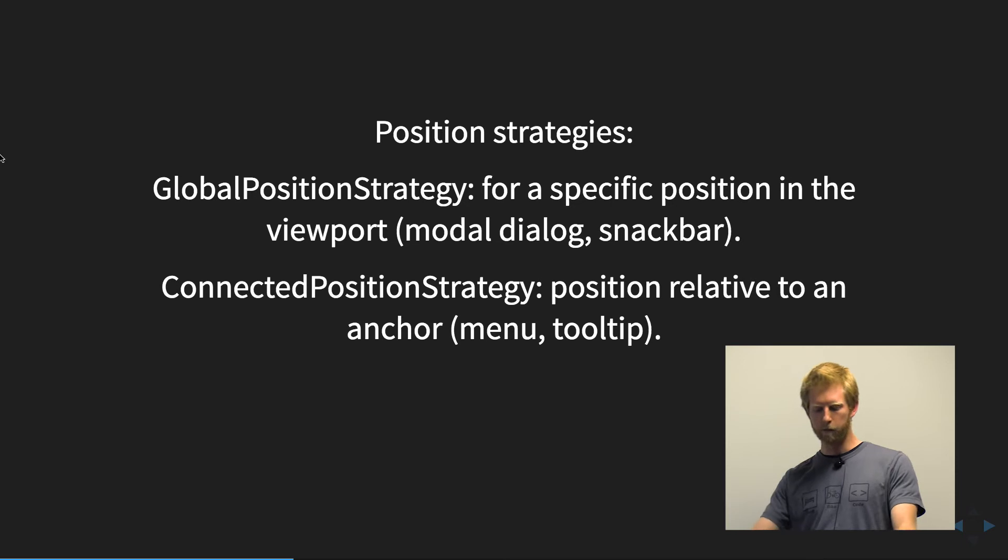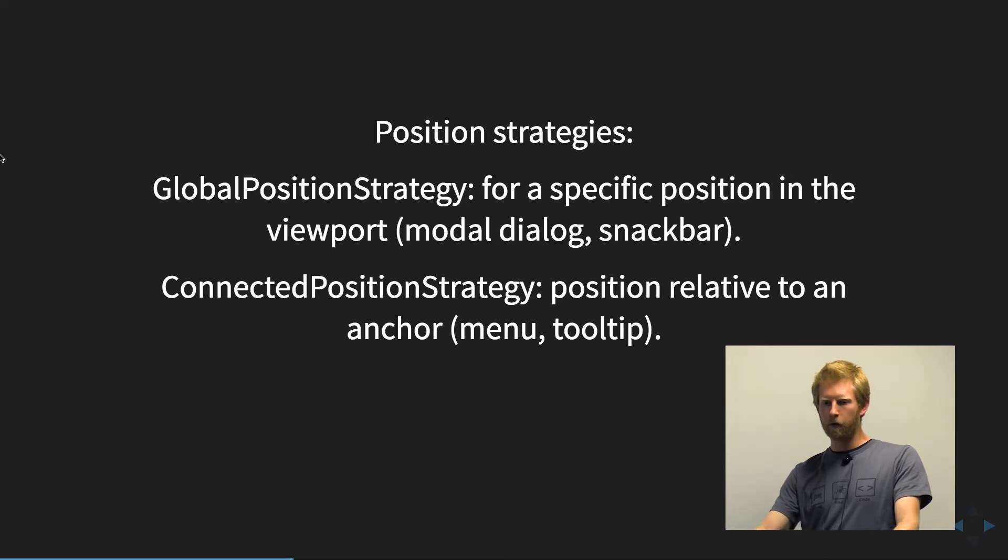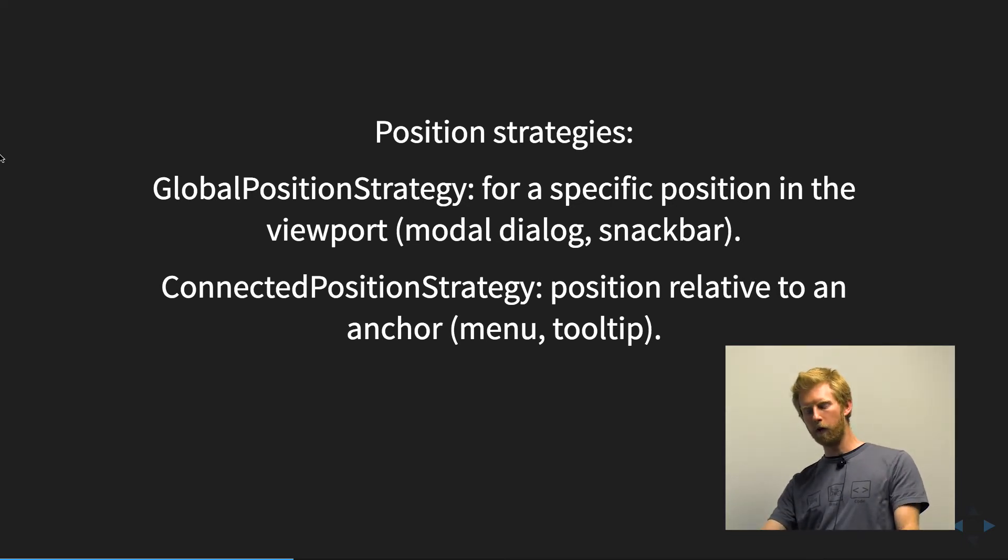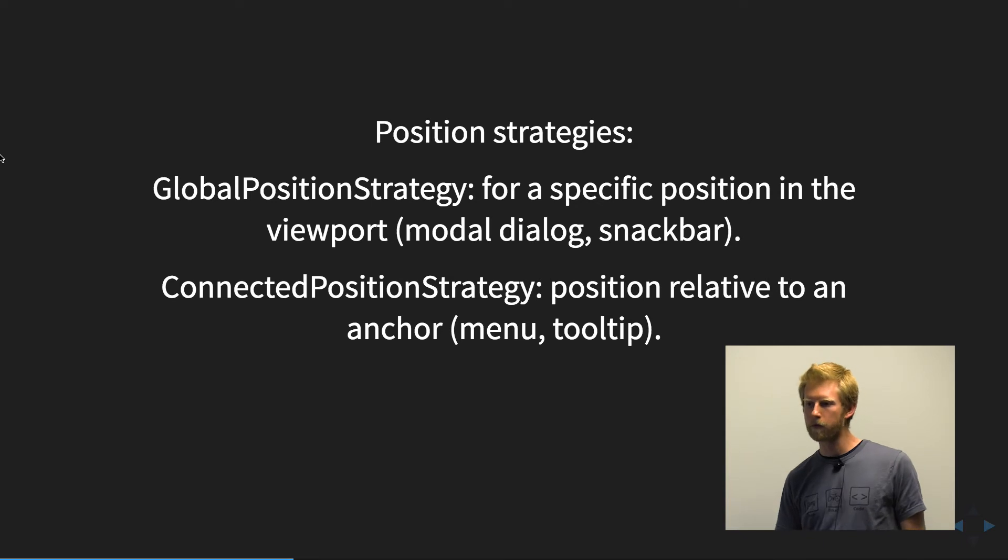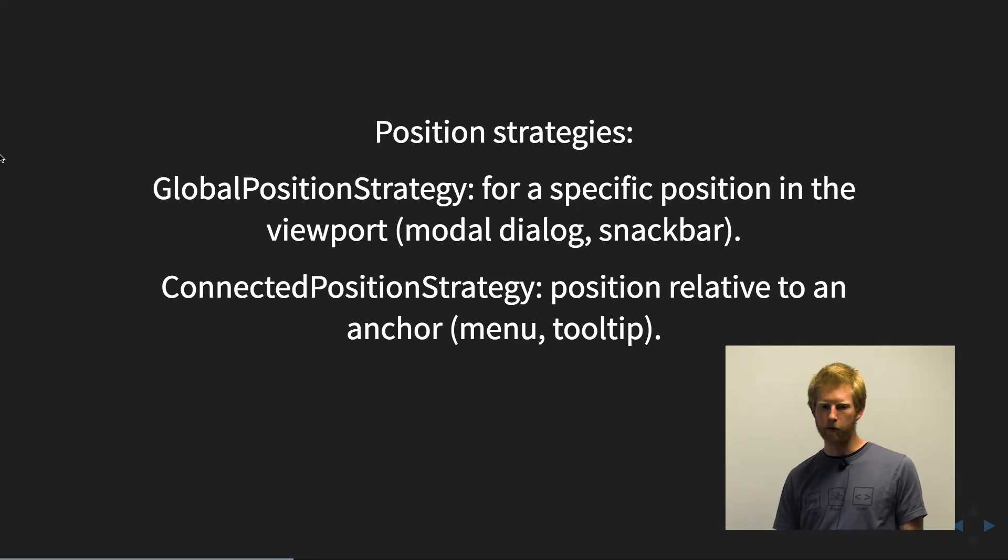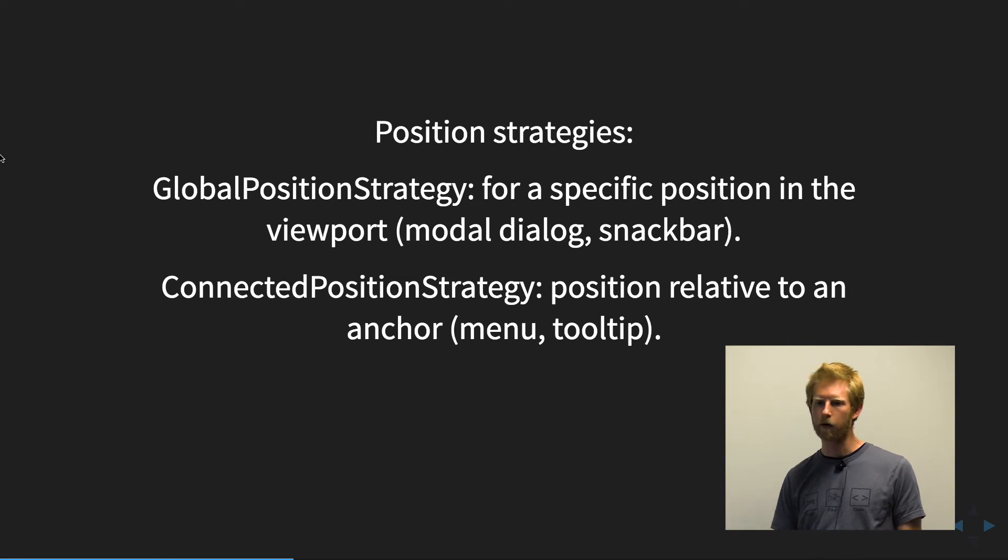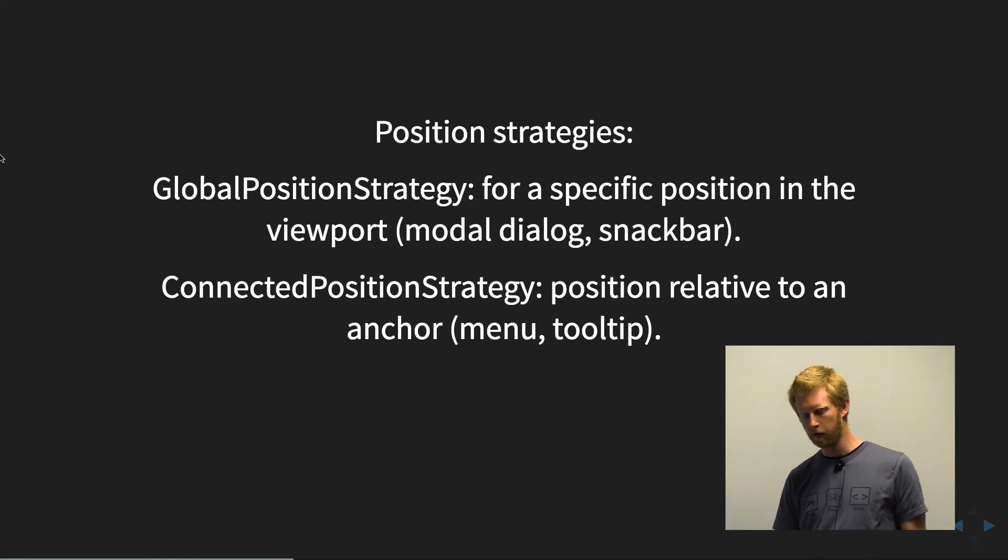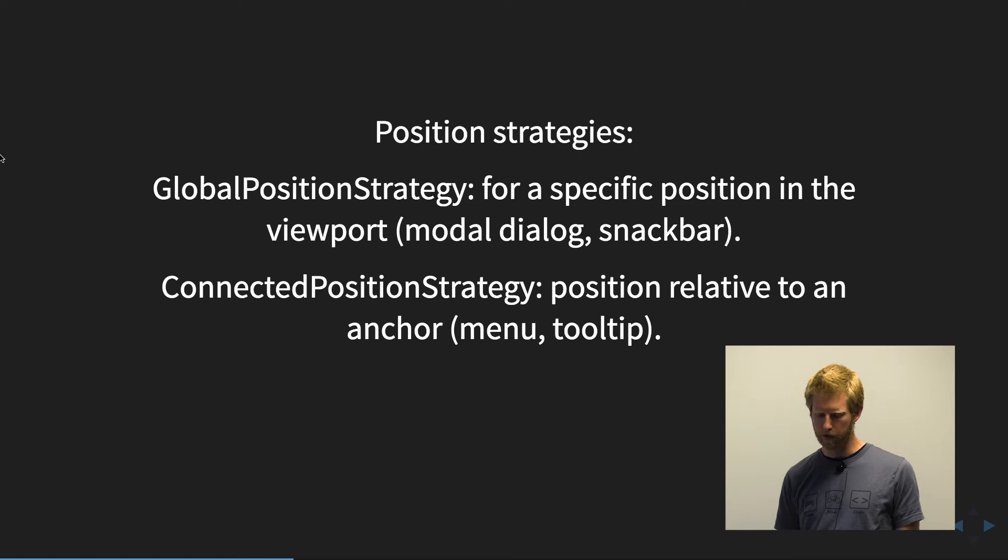Connected position strategy would enable positioning relative to some anchor element. So this would be handy for things like tooltips, menus. If you have a trigger on an element, you want to display a list that is anchored to the trigger, etc.